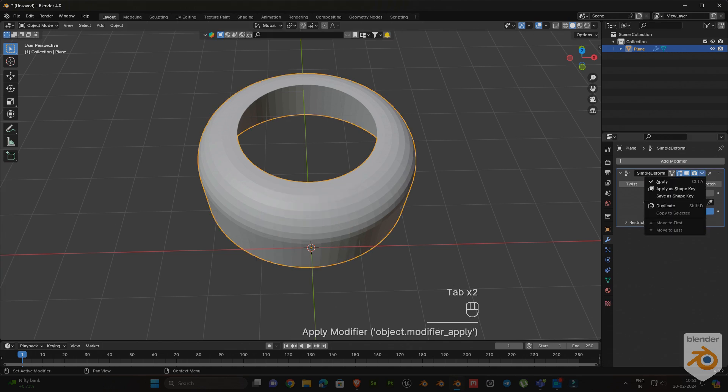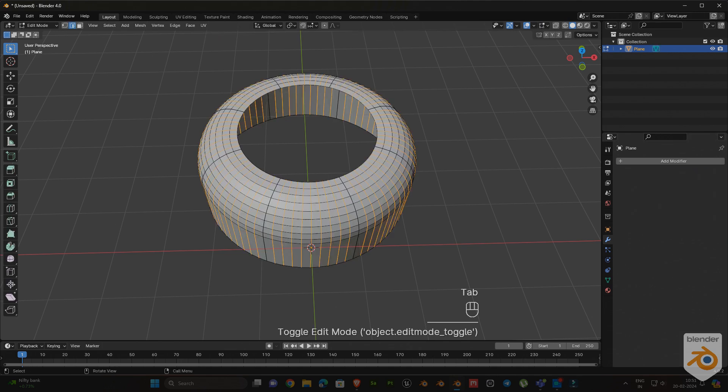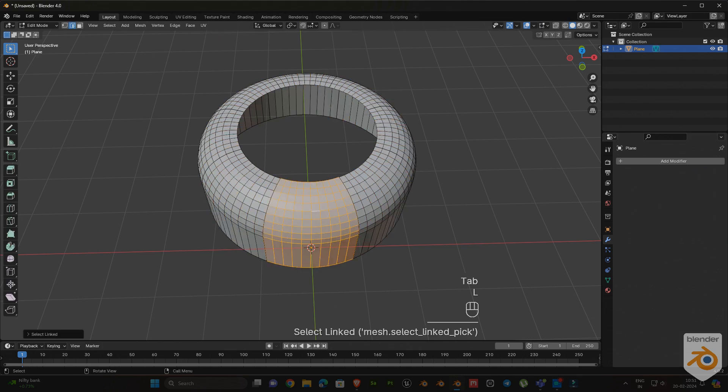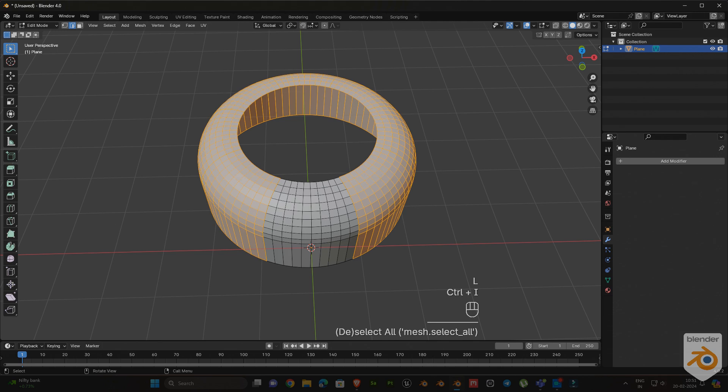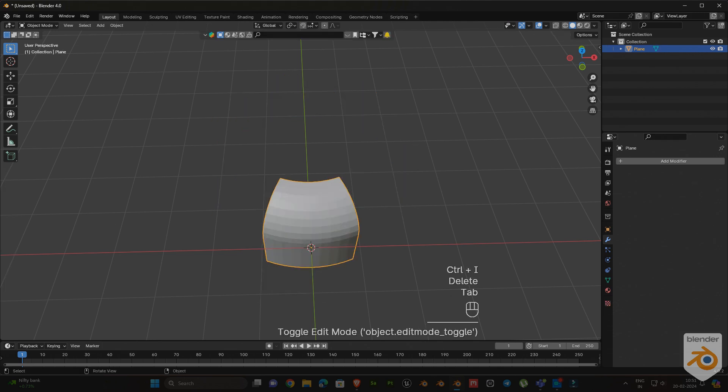Next, apply the modifier, then select one part, press Ctrl+I, and delete all the selected parts.